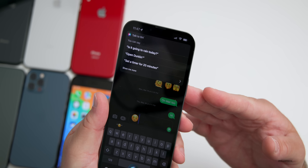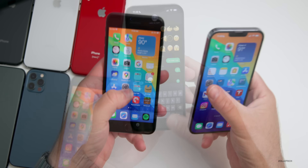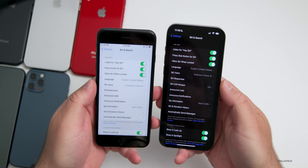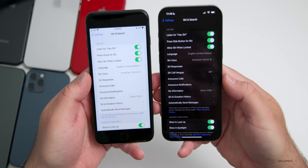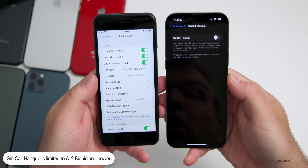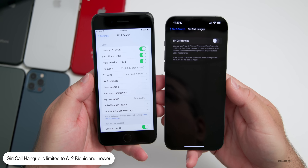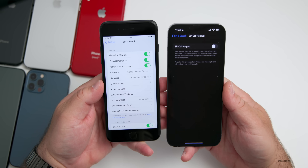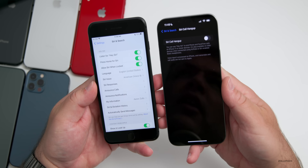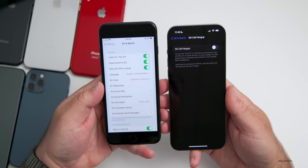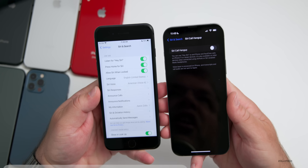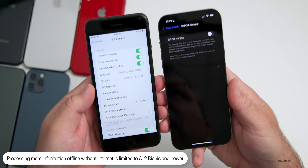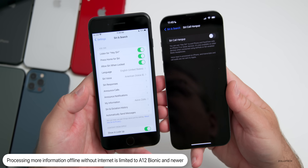Hanging up a call with Siri also requires an A12 Bionic or newer. If we go into Settings and then Siri & Search on both devices, you'll see that on the iPhone 13 Pro Max there's an option for 'Siri call hang up,' but we don't have that option on the iPhone 8 or 8 Plus. Also on A12 Bionic and newer, Siri can process more types of requests offline without an internet connection, such as home control, intercom, and voicemail.